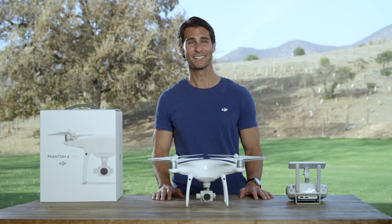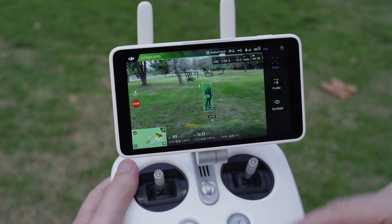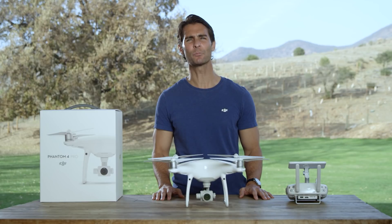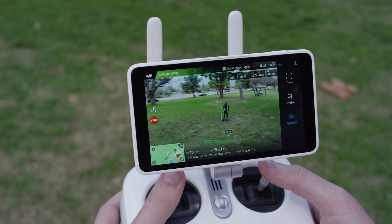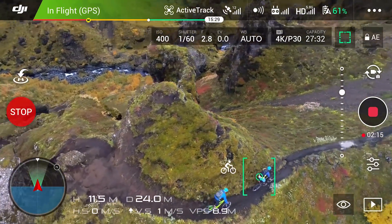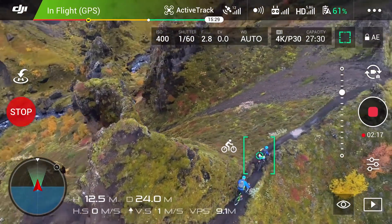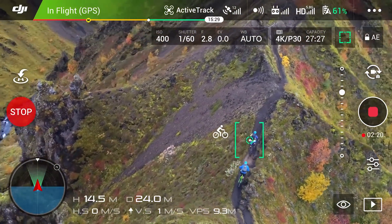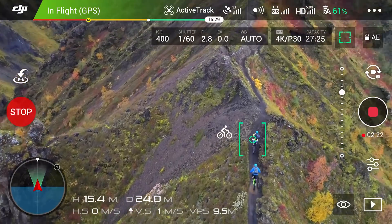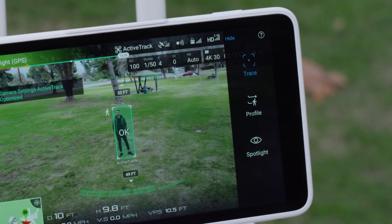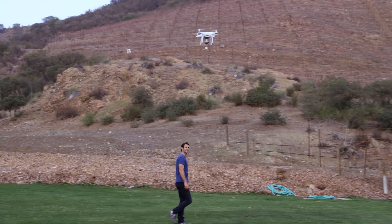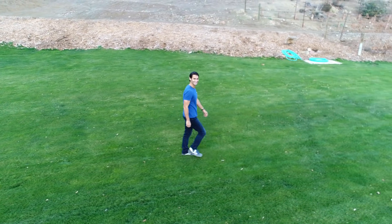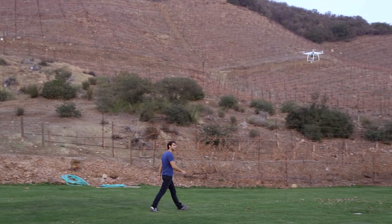In spotlight, your subject becomes the center of the Phantom 4 Pro's attention. No matter how you fly, as long as the Phantom 4 Pro recognizes your subject, the camera will stay on it and the course of the aircraft will be locked. In profile, the Phantom 4 Pro will fly alongside your subject, moving in parallel at a variety of angles, shooting profile shots of the subject.